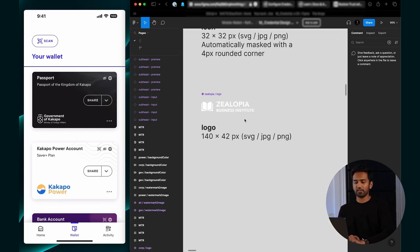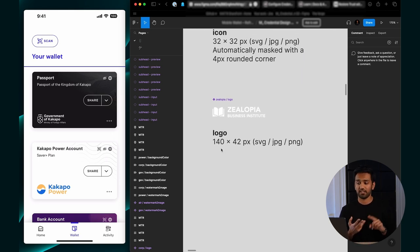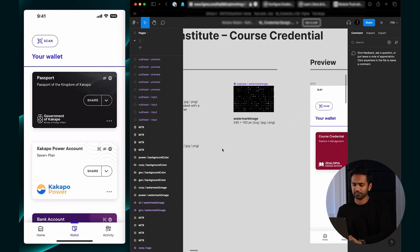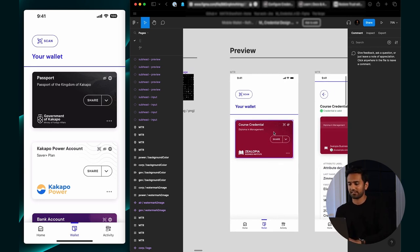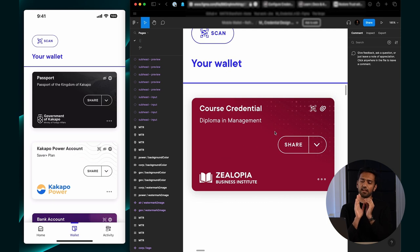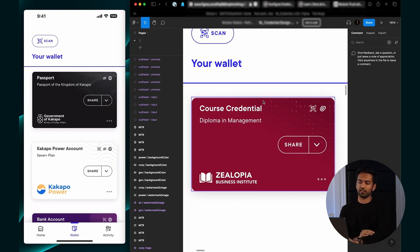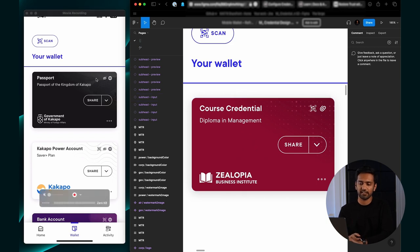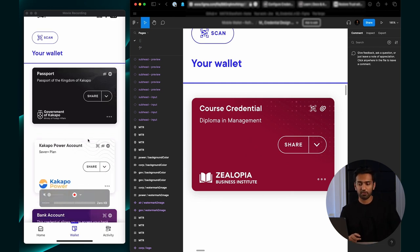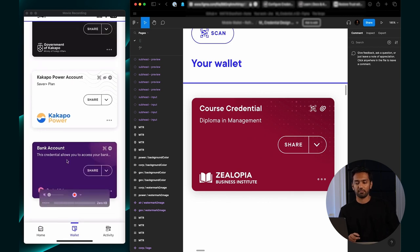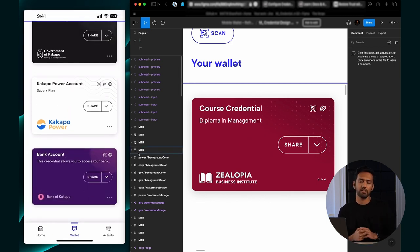The logo needs to be a 140 by 42 pixel image - SVG, PNG, or JPEG again. We recommend you use an SVG as well. One of my favorite parts is there's a subtle difference in the top right of the credential. Each credential has its own unique personality. For the passport, you see an island in the background. For the Kakapo Power Account, a generic wave. And for the bank account, there's this hexagonal shape.